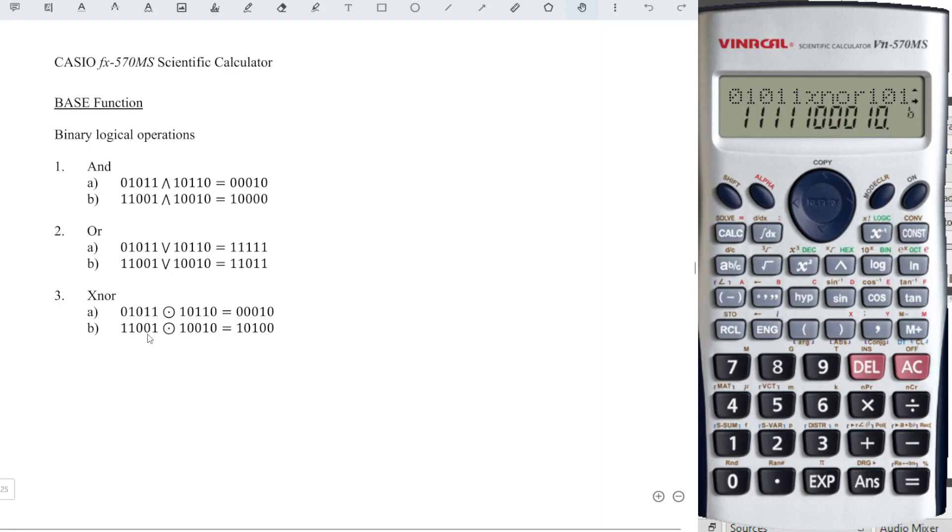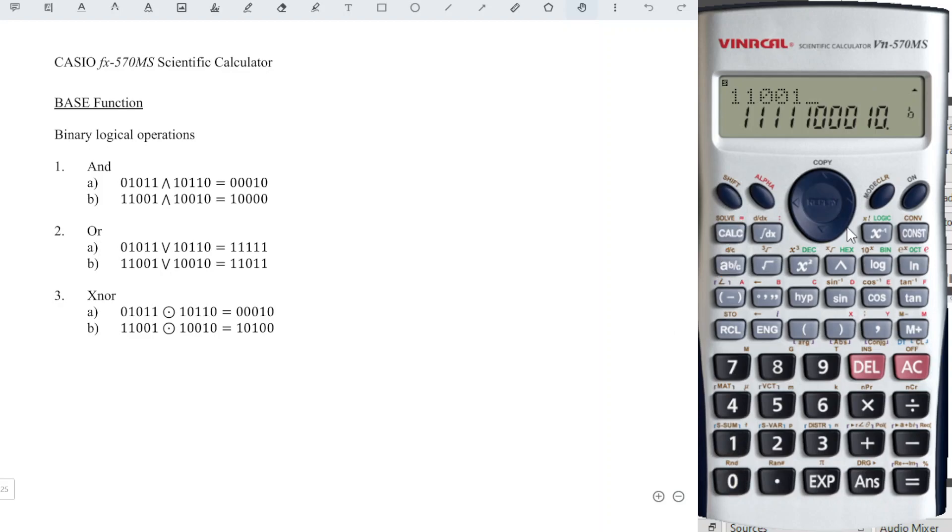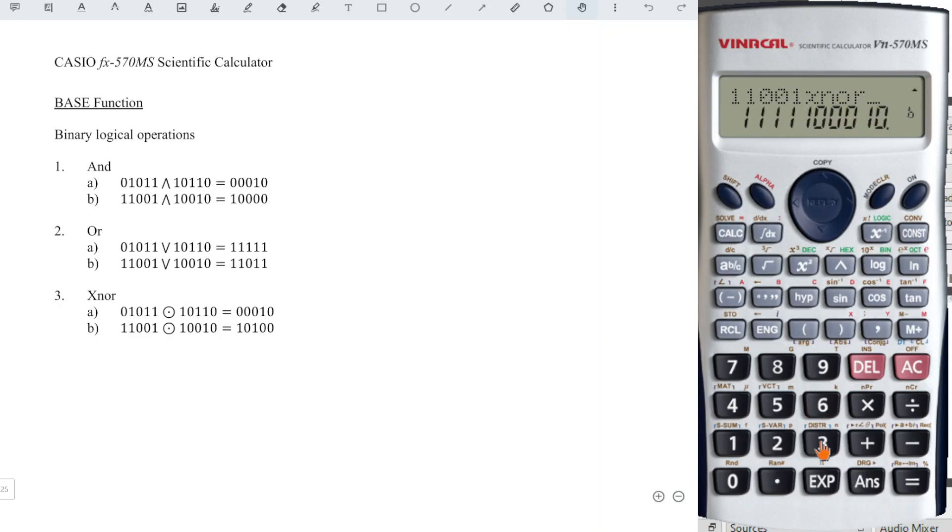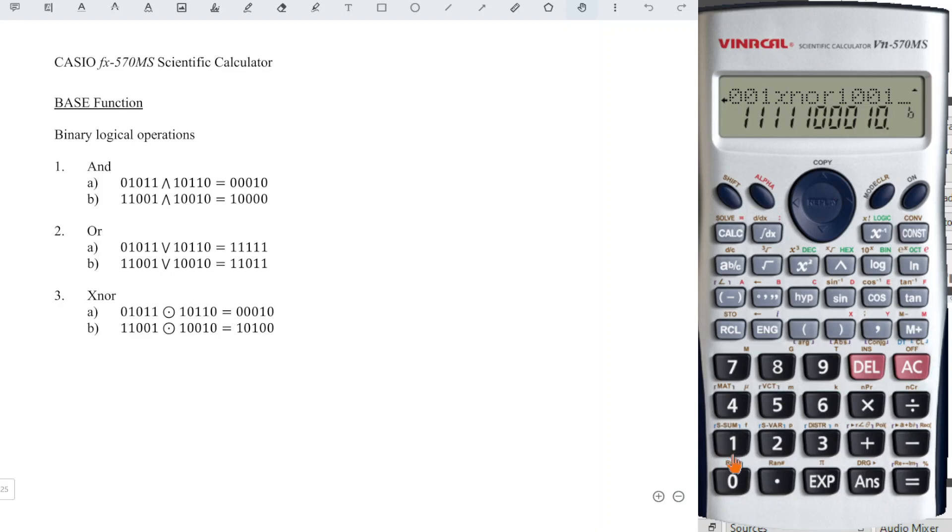So try for 3B: 11001 XNOR, number 3, 10010, and we press equal.